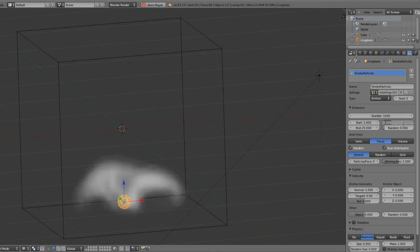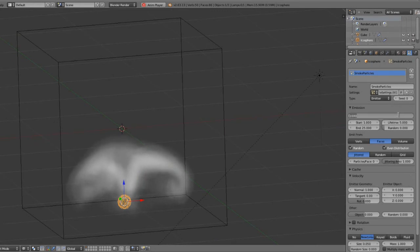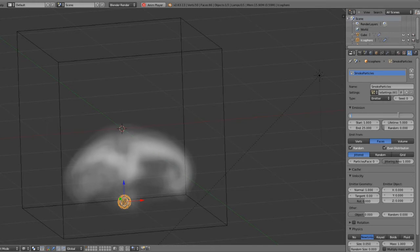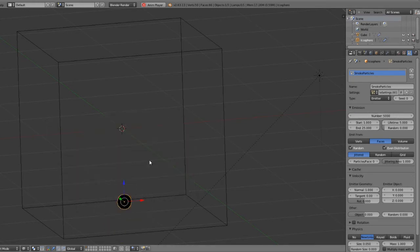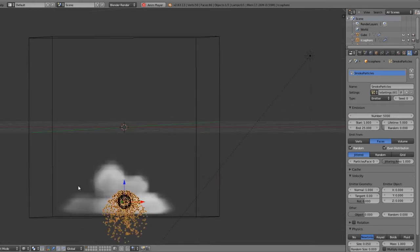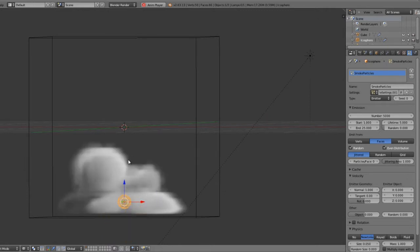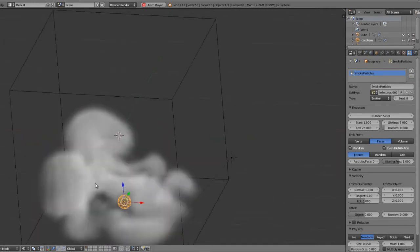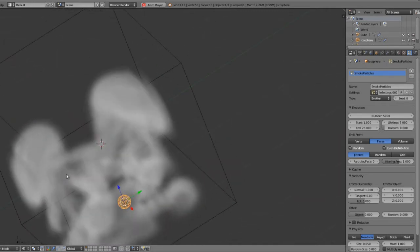Maybe we'll give it a few more particles, so maybe we'll give it, say, 5,000 particles. Not 50,000, 5,000, just to get a lot more smoke in there. So then you can see we're getting a lot more very quickly.